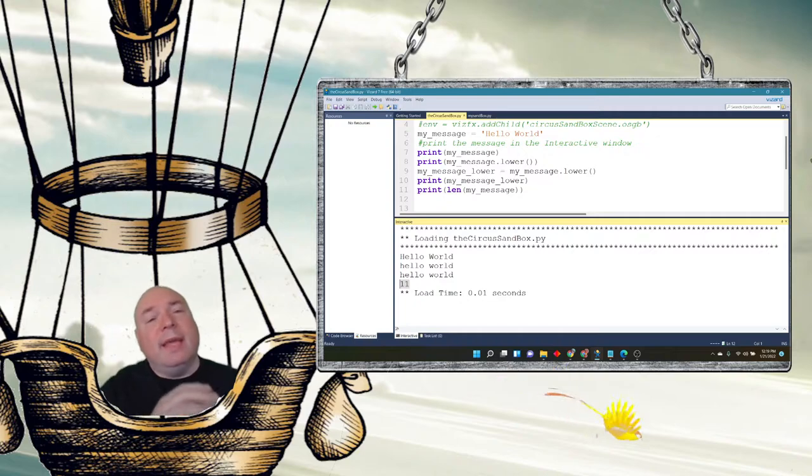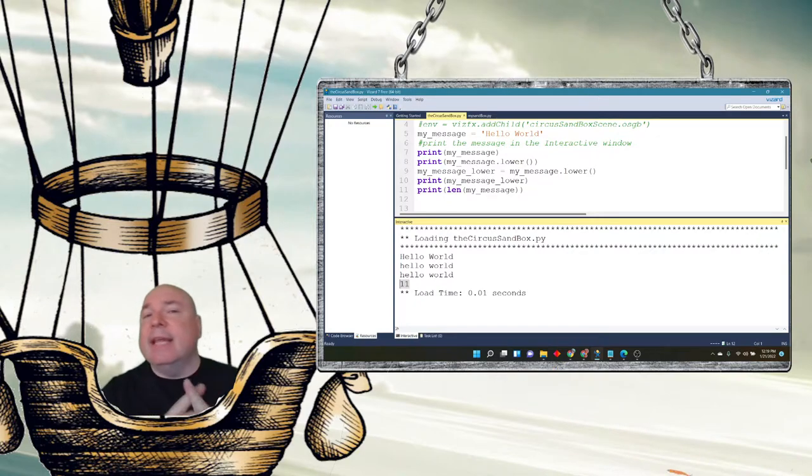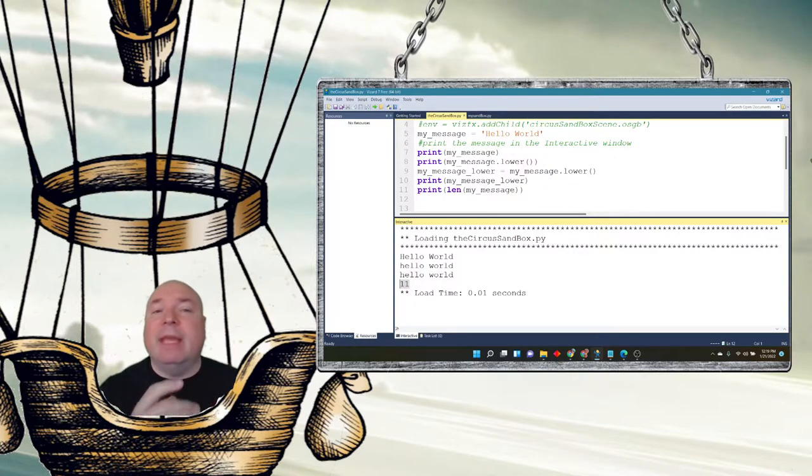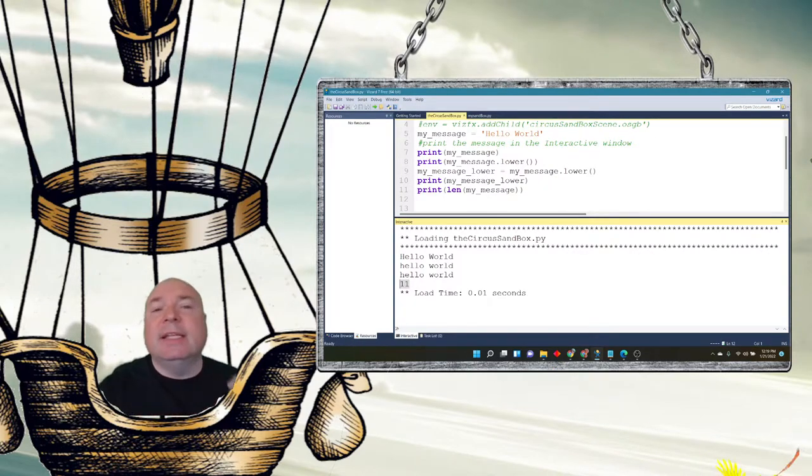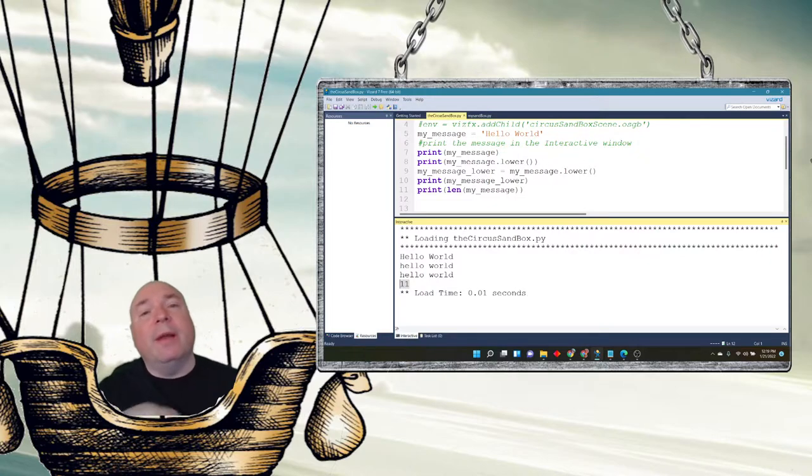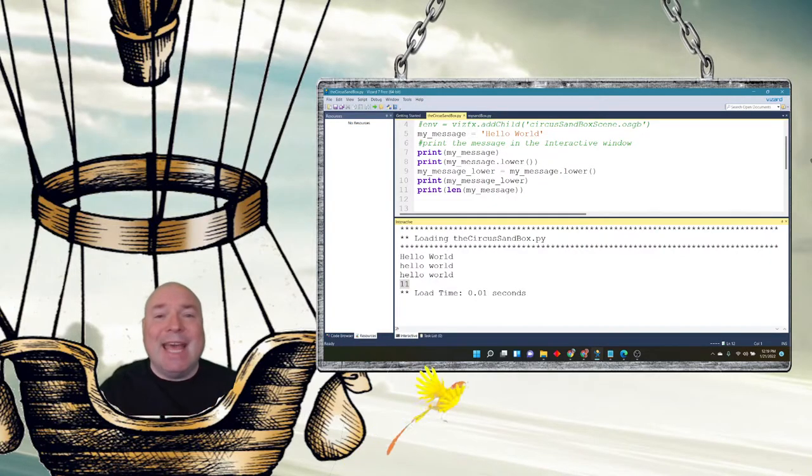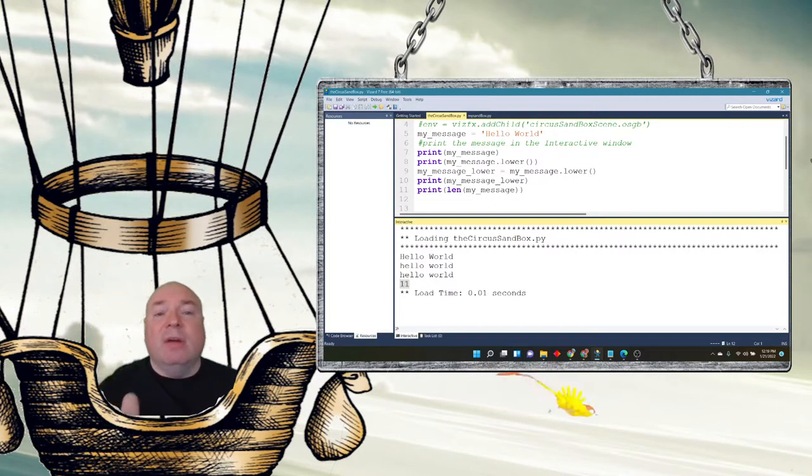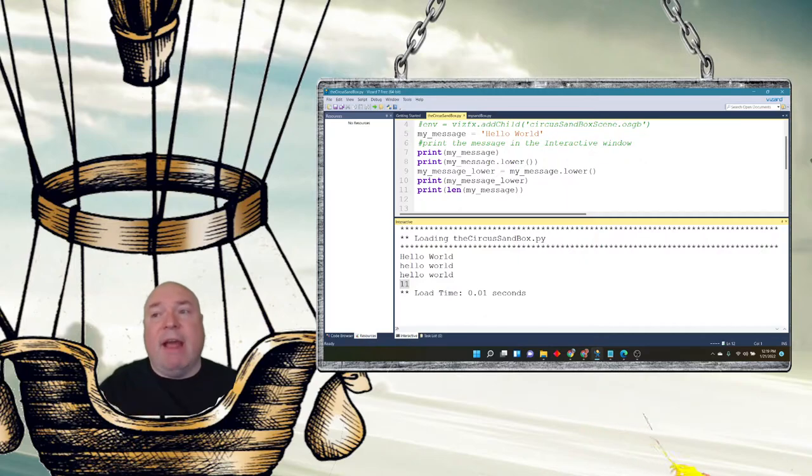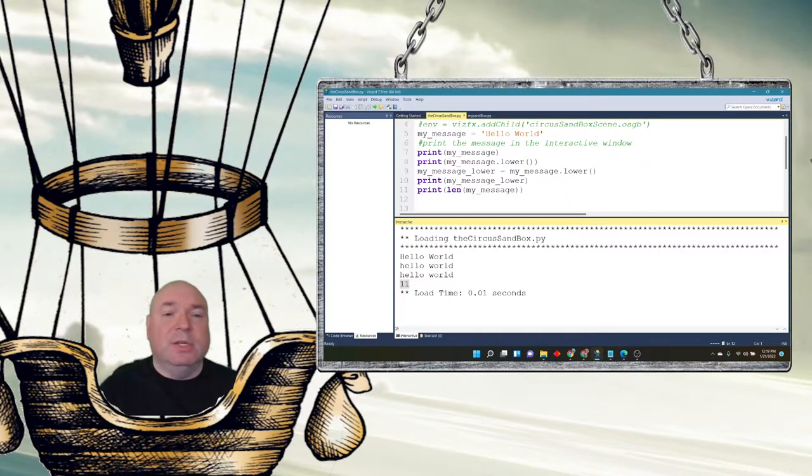And I can see that there are 11 characters in my message. Now the way the message is indexed, in other words the way we count it, is starting at 0 and going all the way up through 10. So it's 0, 1, 2, 3, 4, 5, 6, 7, 8, 9, 10. And there are 11 characters. But it only counts from 0 to 10.